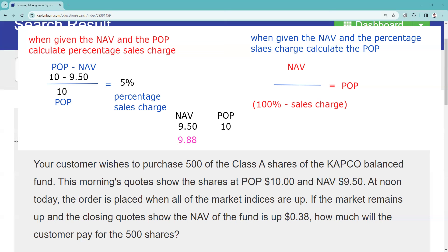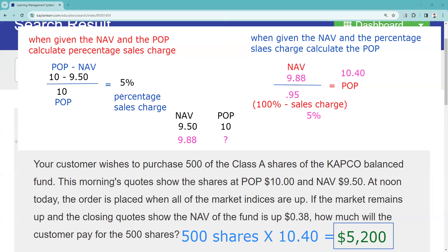The NAV went up 38 cents, so the new NAV is $9.88 — this is the next calculation since the customer invested; forward pricing. We take the $9.88 and divide by 100% minus the 5% sales charge. The new public offering price is $10.40. That alone could have been a test question: a mutual fund has an NAV of $9.88 with a 5% sales load — what is the public offering price? Here, the customer wants 500 shares, pays the POP of $10.40, and the answer is $5,200.